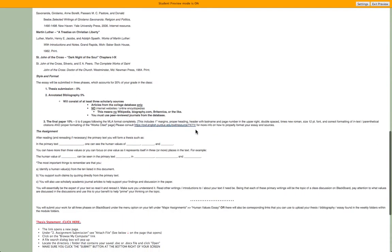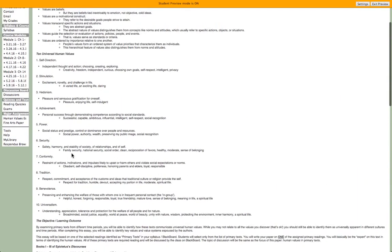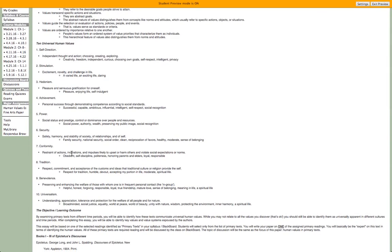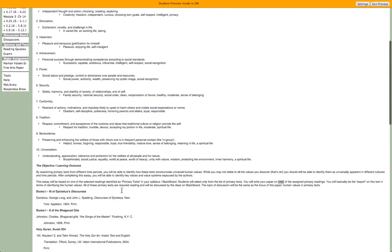You will basically be the expert on this text and write a paper where you look at maybe one human value that you find in three or four different places in the text, or three different human values from three different places. The ten universal human values are: self-direction, stimulation, hedonism, achievement, power, security, conformity, tradition, benevolence, and universalism. I didn't make these up — these are actually the ten universal human values according to a theorist.